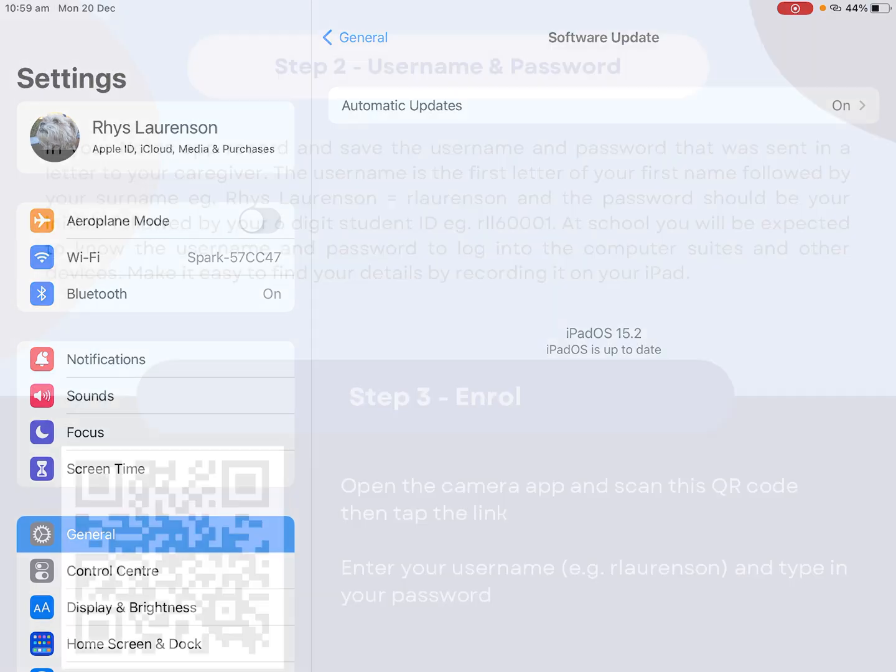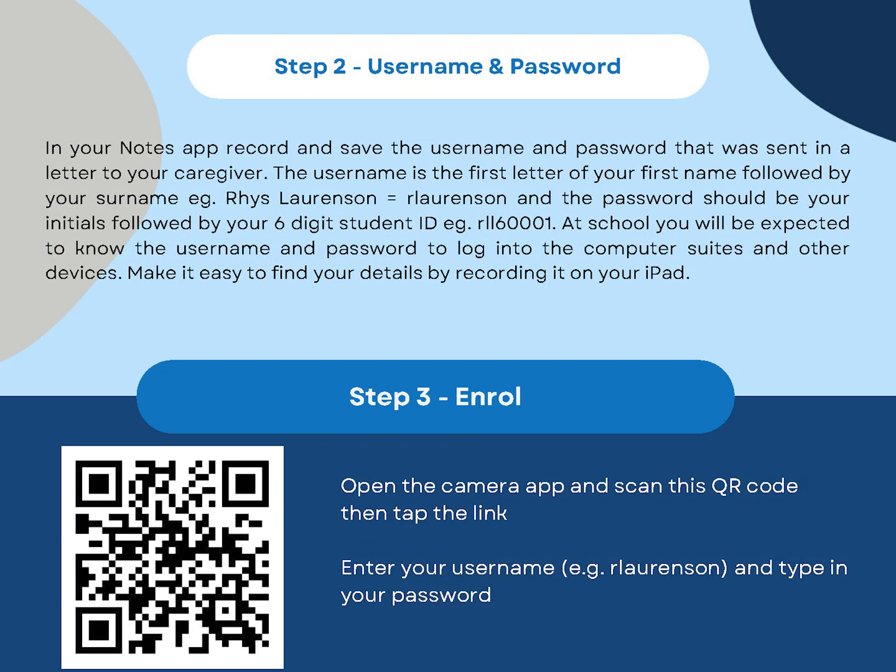Alright step two, along with this paperwork would have come a username and password that was sent to you. It's the first letter of your first name followed by your surname. So for me Reece Lawrenson it's R Lawrenson.